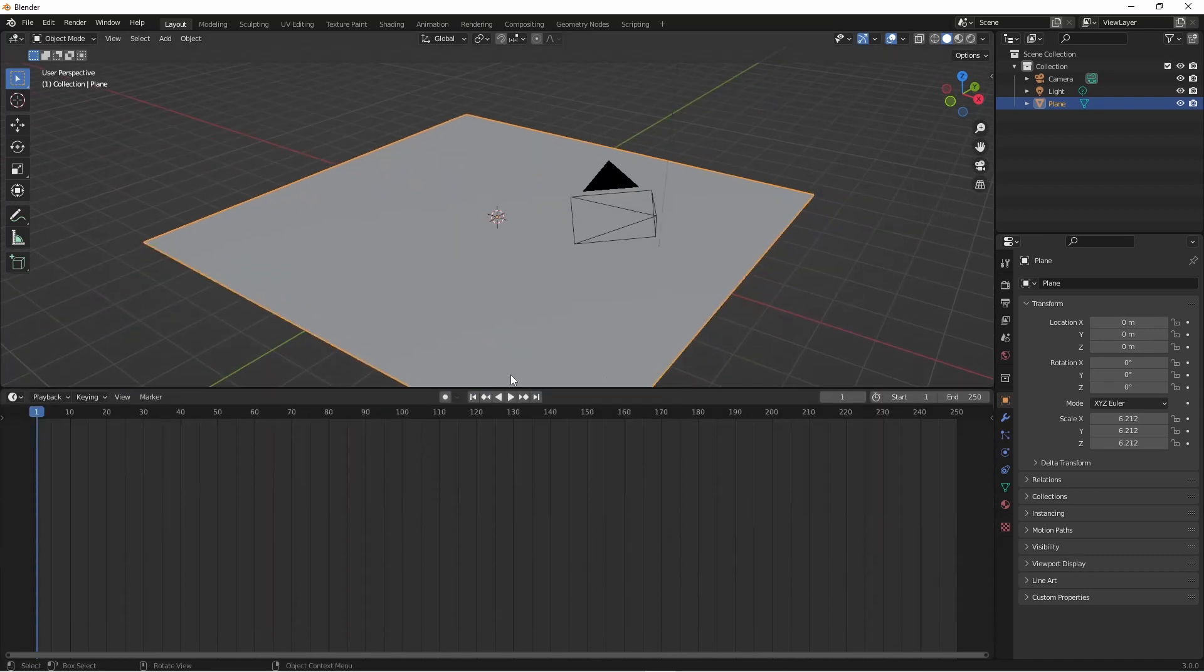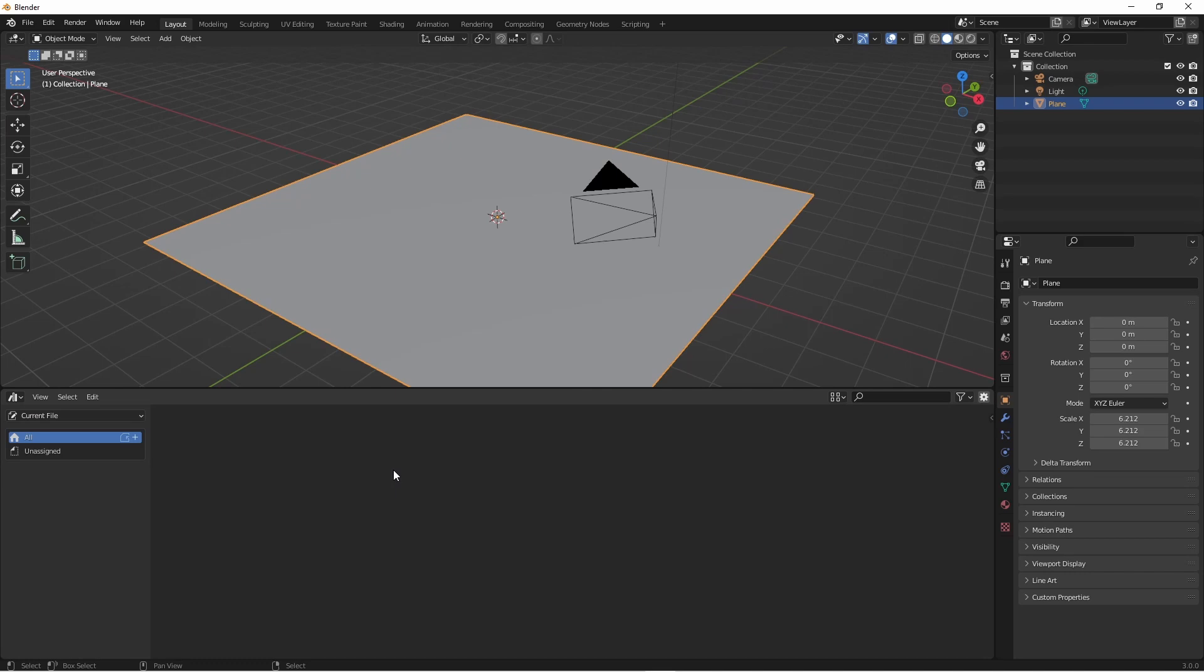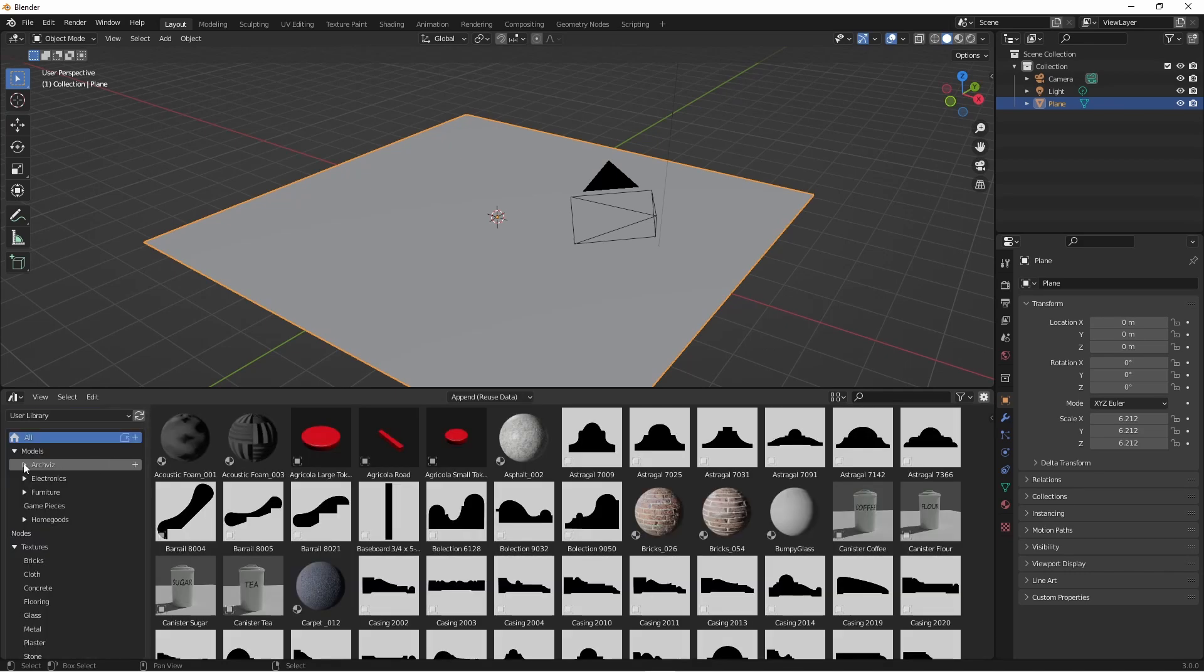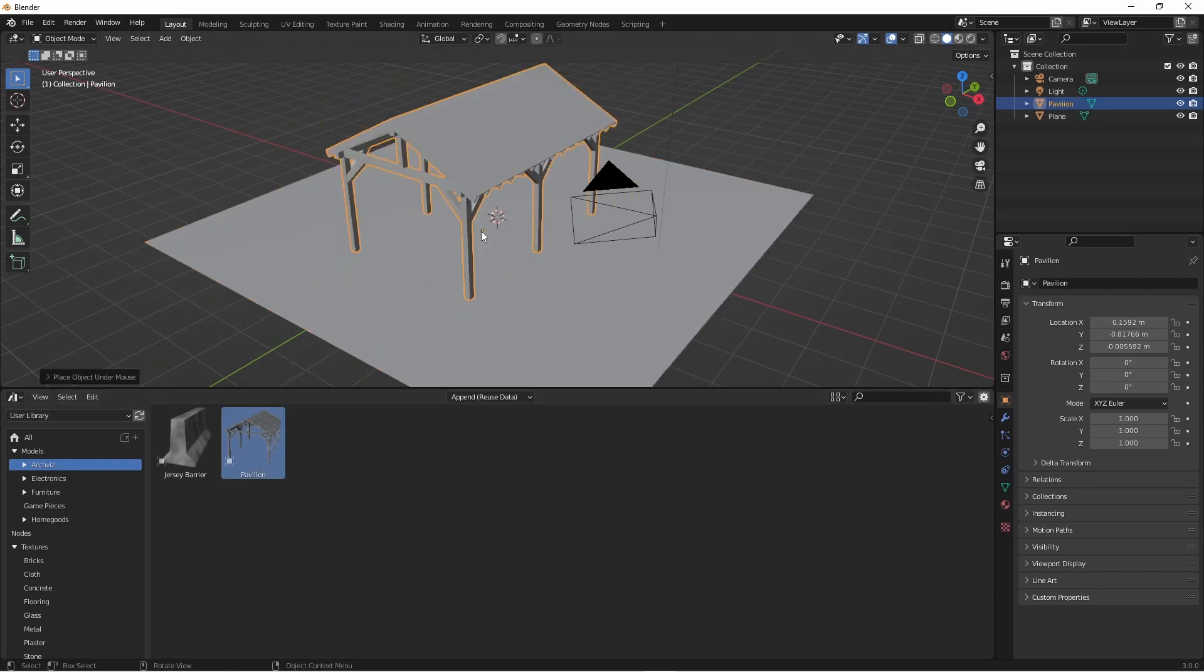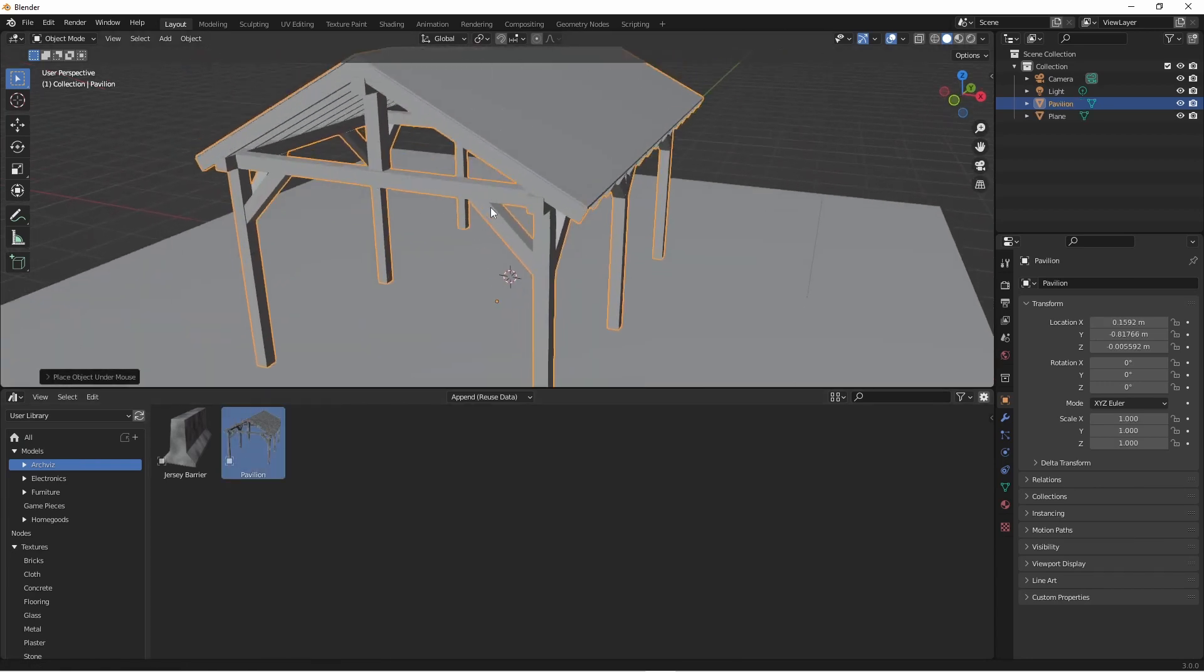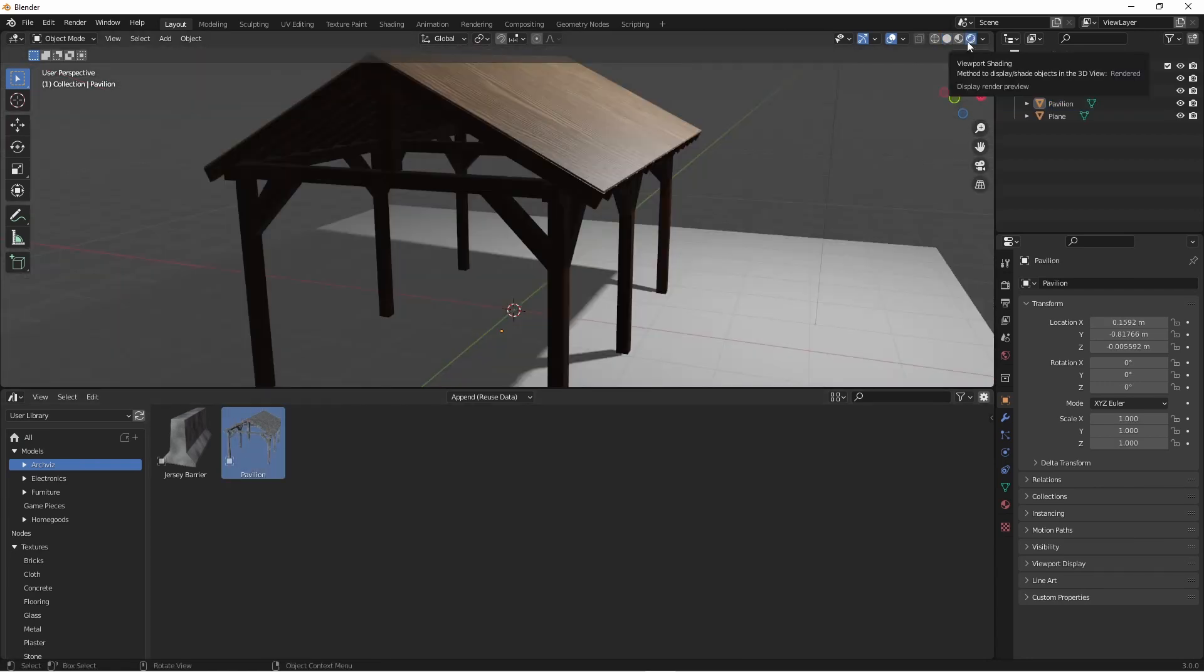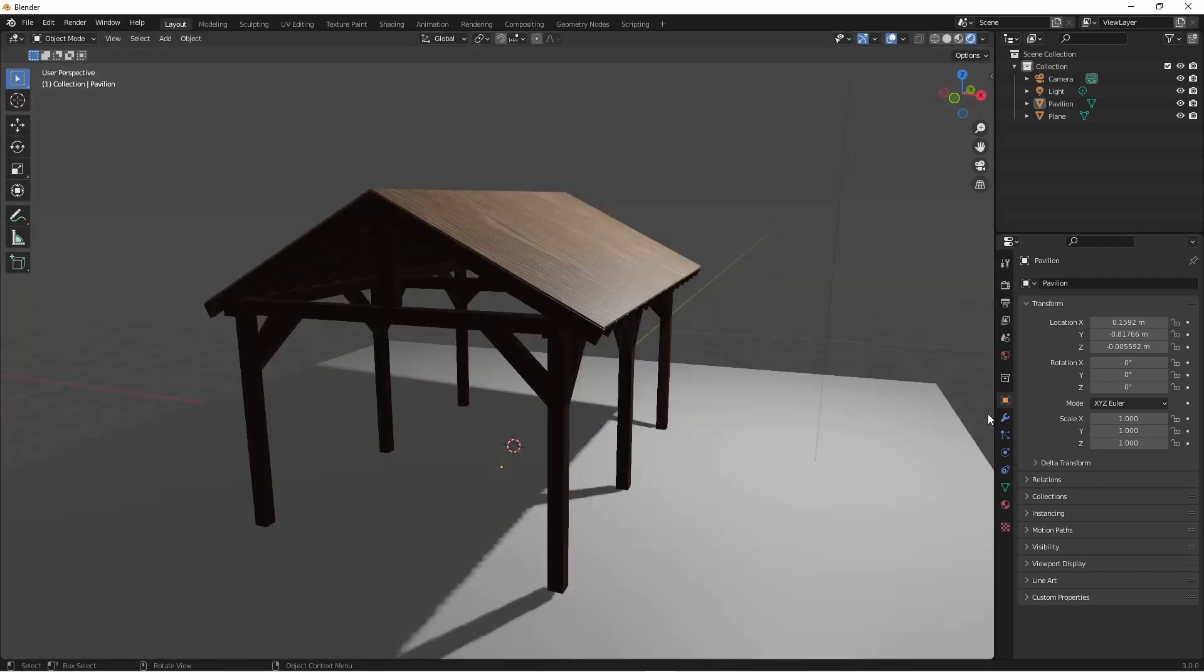I'm going to pull up this bottom window and change it to an asset browser because I want to pull in an object that I've already created. I've made a simple pavilion and this is what we're going to use to hang our lighting from. I'll make this pavilion file available for download. Check the description below for a link. Next I'll close the asset browser.